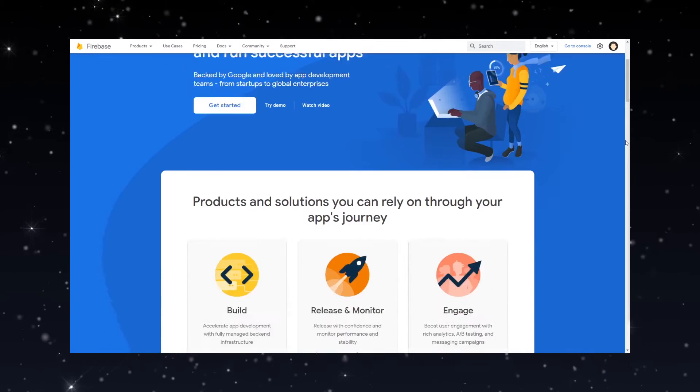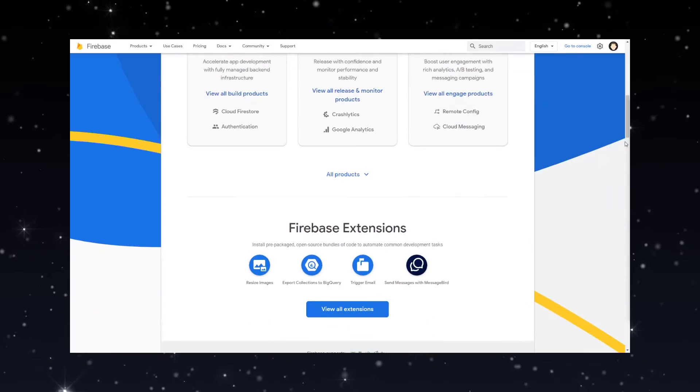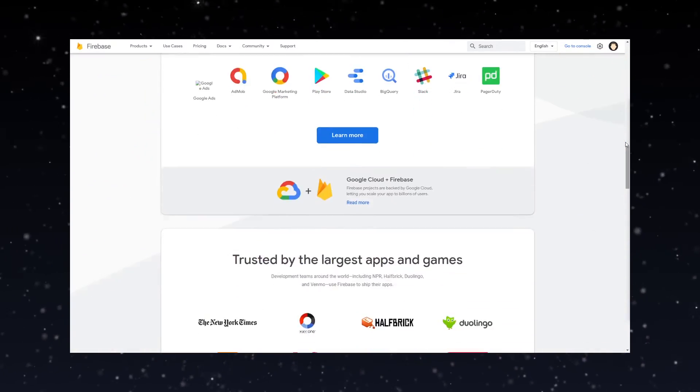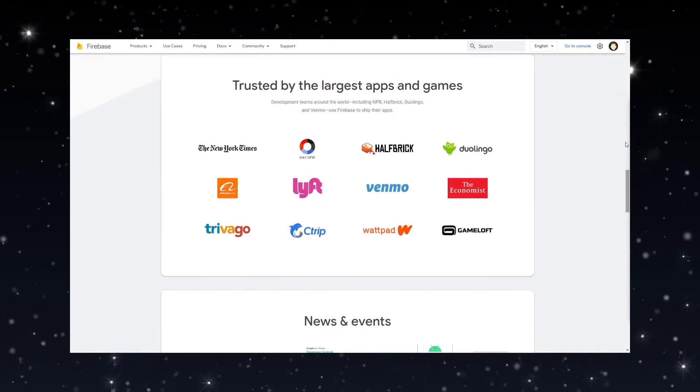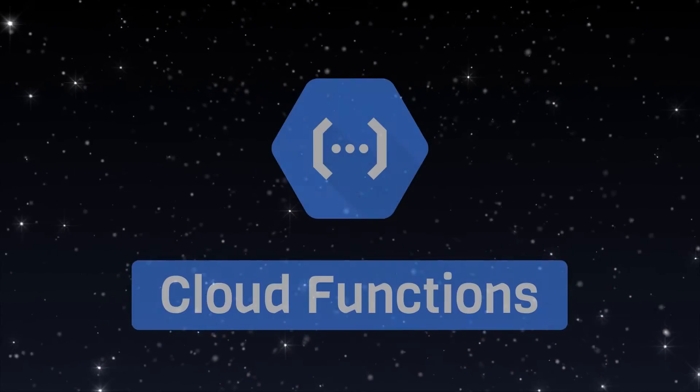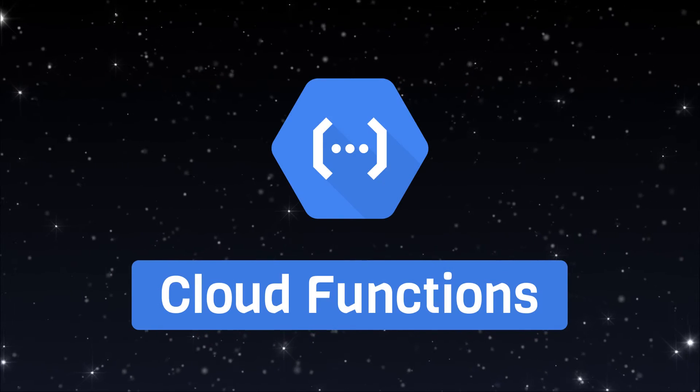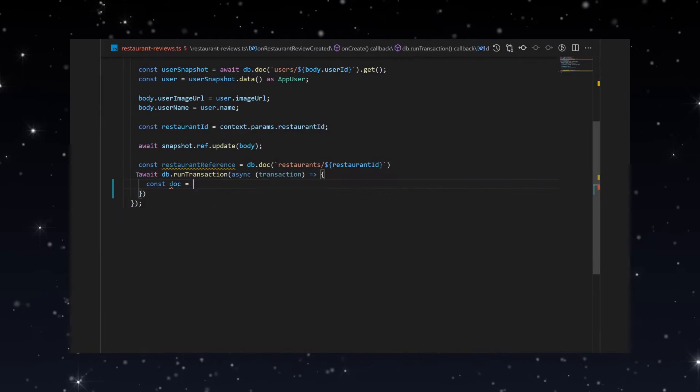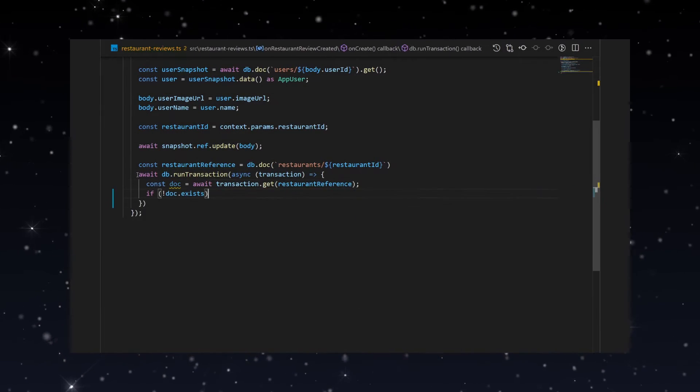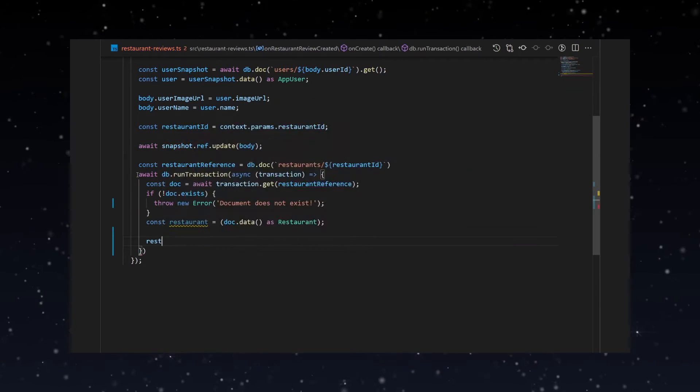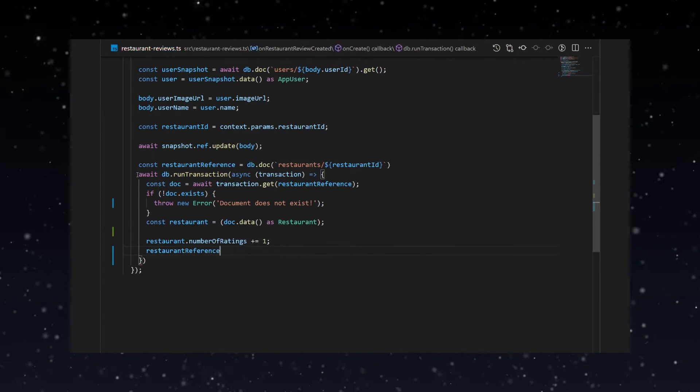Even though Firebase is a back-end as a service, sometimes you will need to write a little bit of back-end code. That's where cloud functions come in. We're going to write some cloud functions that help us aggregate data and send welcome emails to our users.